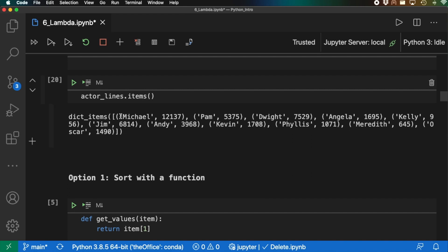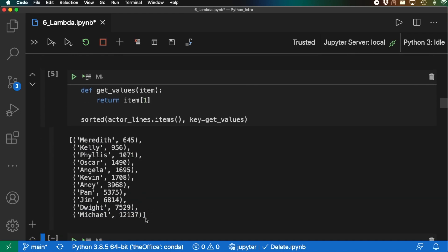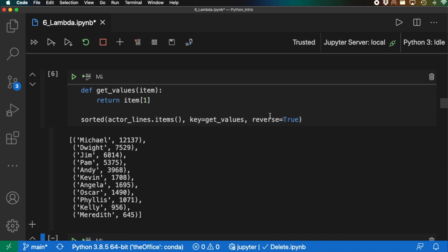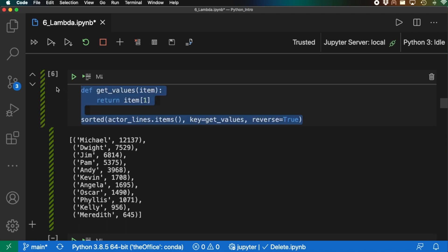We can also pass an extra argument reverse=True and shift+enter, and it will reverse the order. But notice I had to write the get_values function outside of the sorted call, so the readability of this statement isn't that great. Let's see how we can use lambda functions — the lambda use case — in order to make this more concise, readable, and easier to implement.